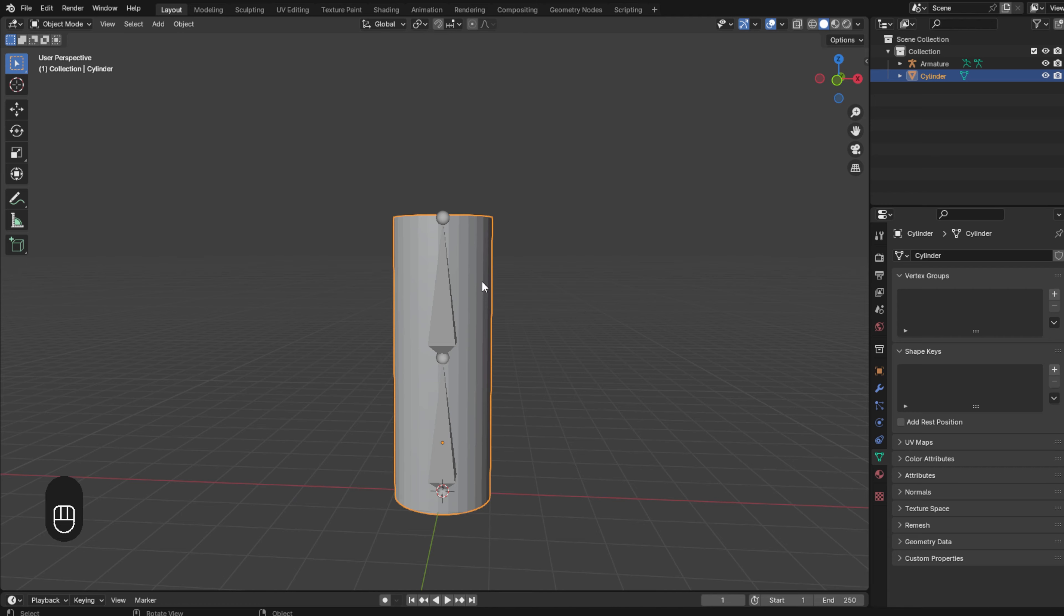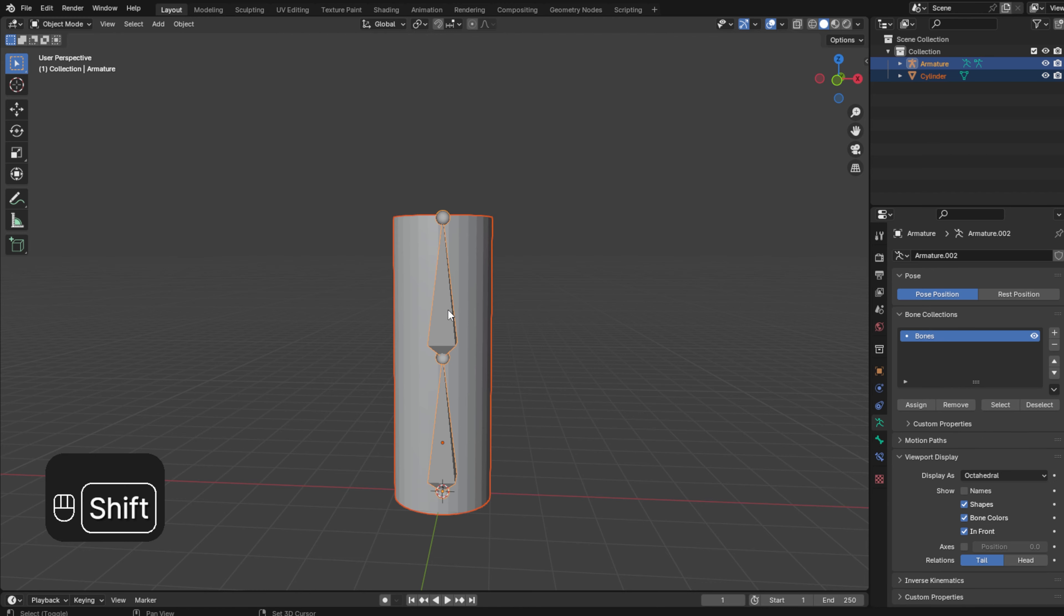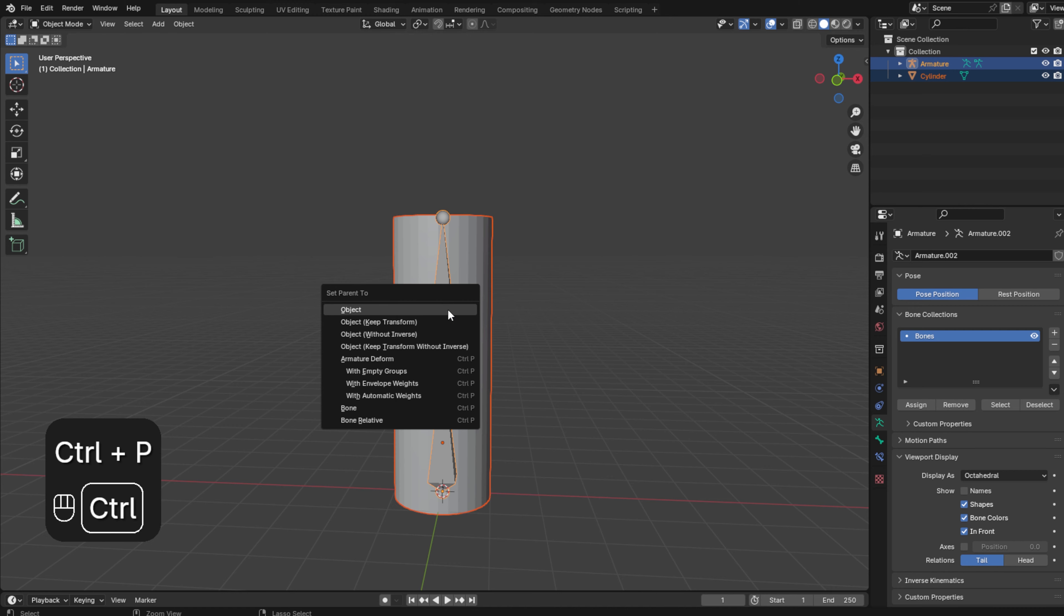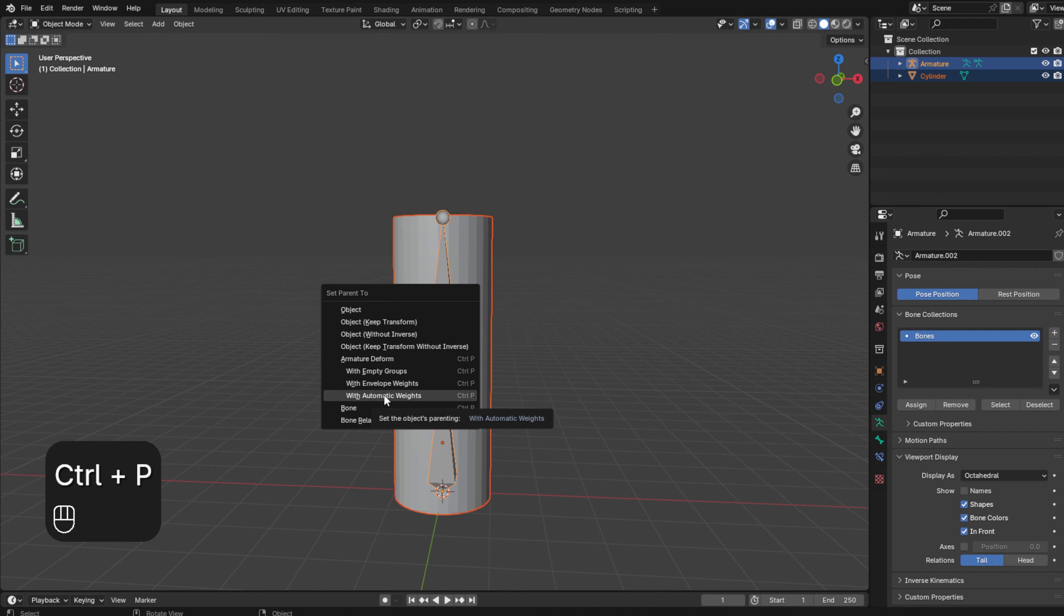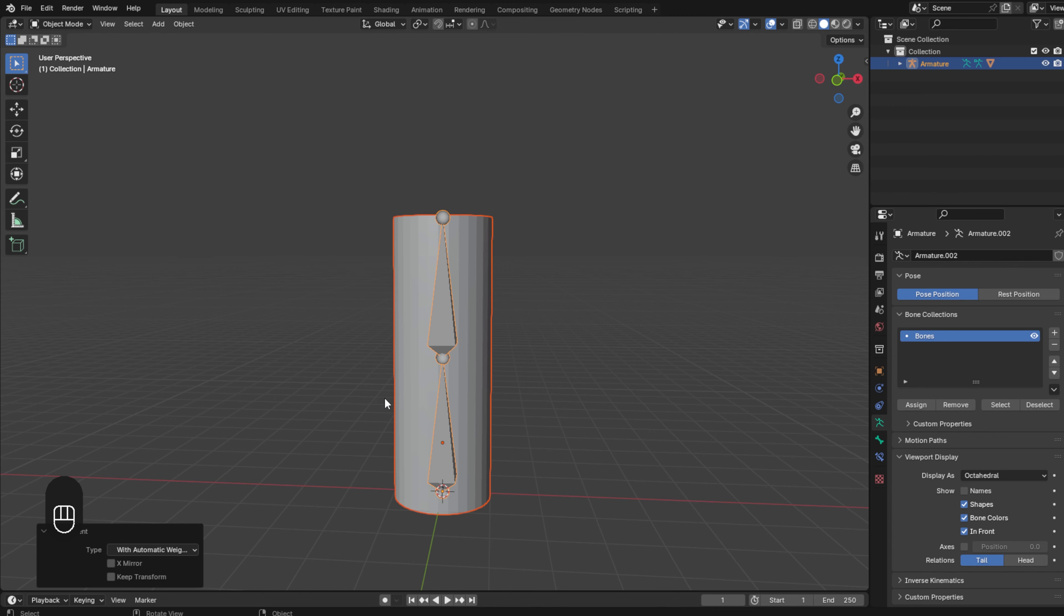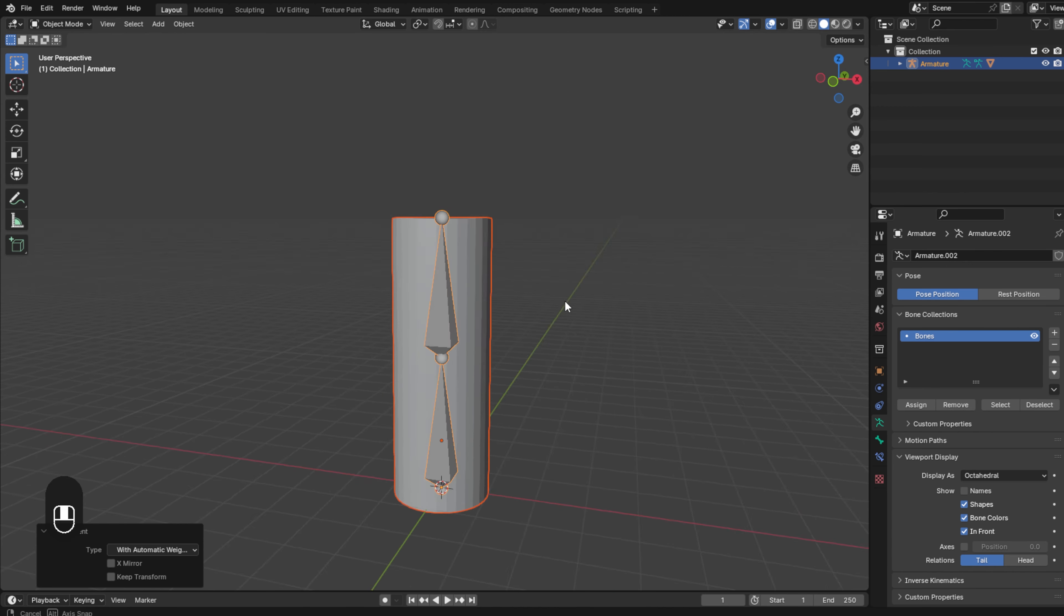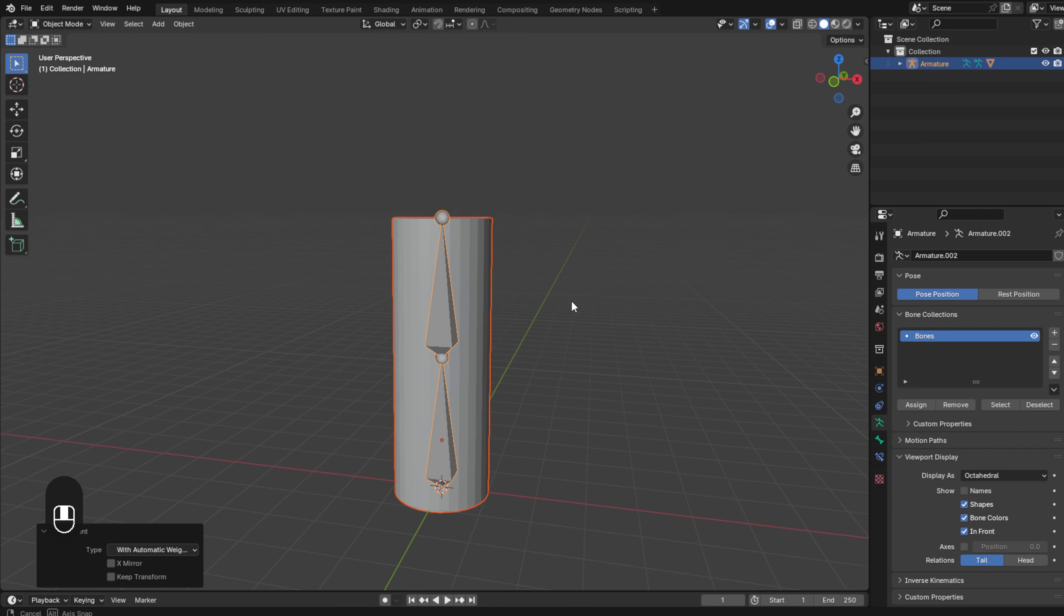So now that we have it, we select the object and then the bones. We click Ctrl P and we select this option with automated weights, and that's it.